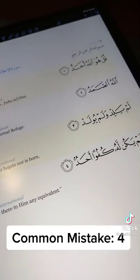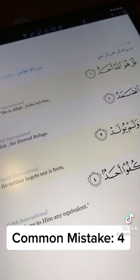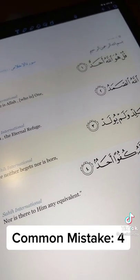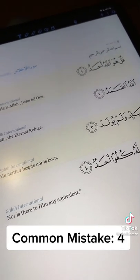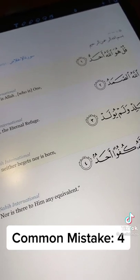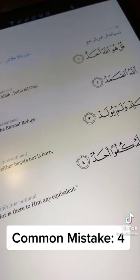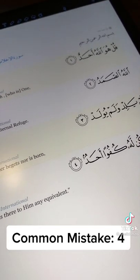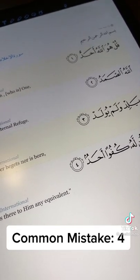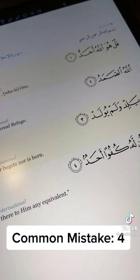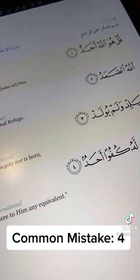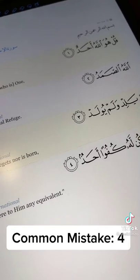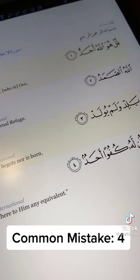I hope this short, bite-sized video was of benefit. We'll try to have a few more parts going up as well, covering different rulings and discussions with regards to the Arabic language bi-idhnillah. If you benefited from this video, let me know in the comments and share it around so that others can benefit as well.